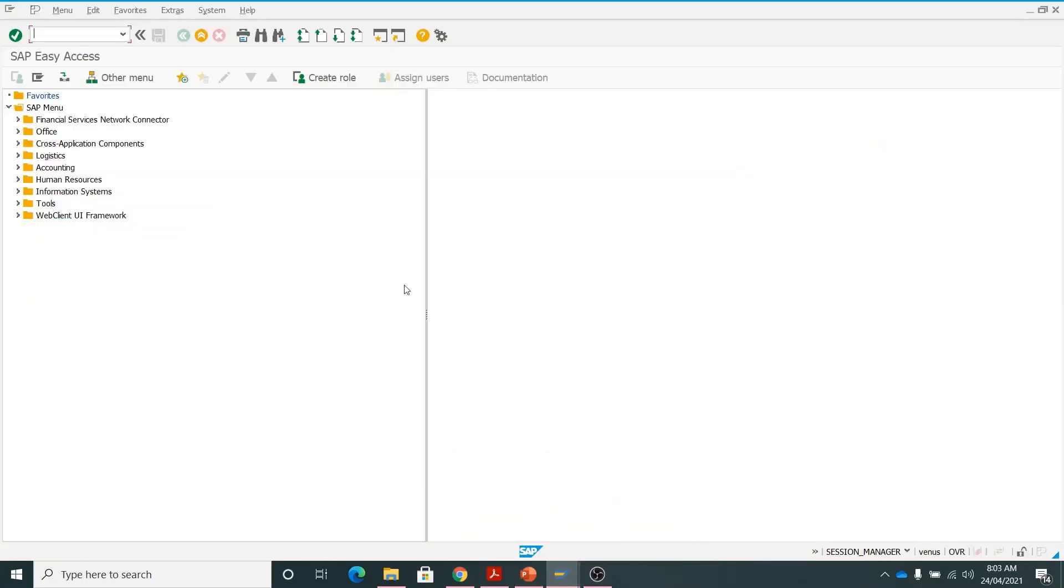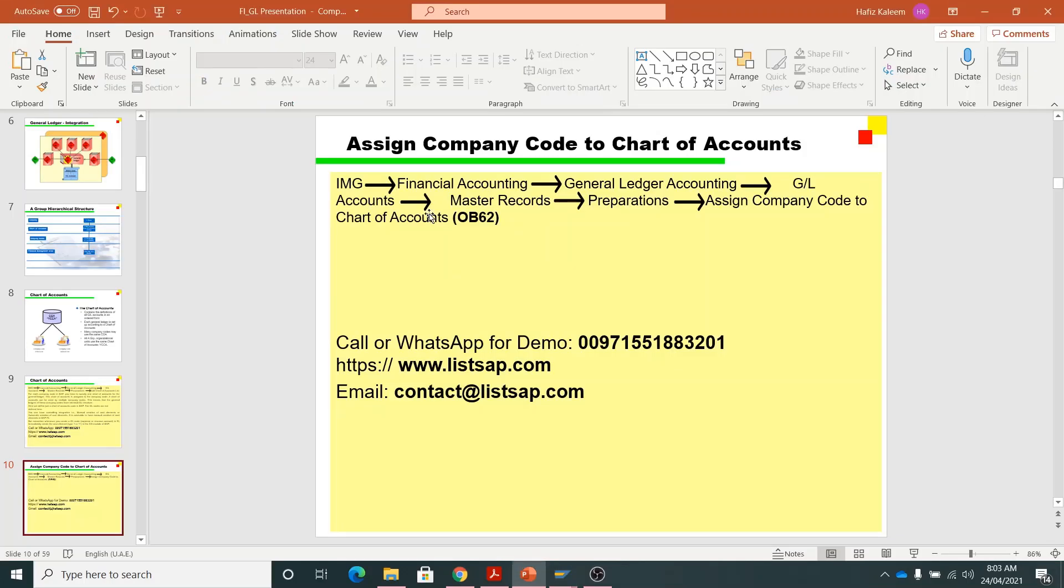Going back to the notes. The pathway is IMG implementation guide, financial accounting, general ledger accounting, GL accounts, master records, preparations, assign company code to the chart of accounts. The shortcut is OB62.